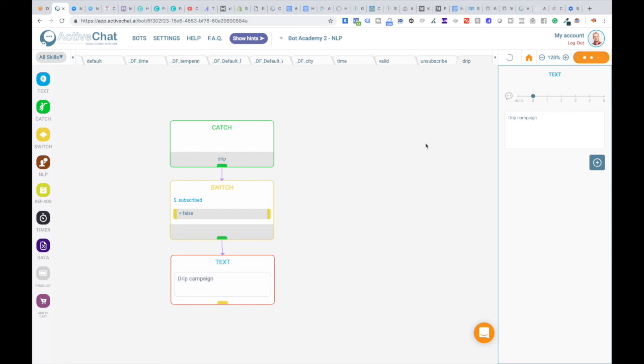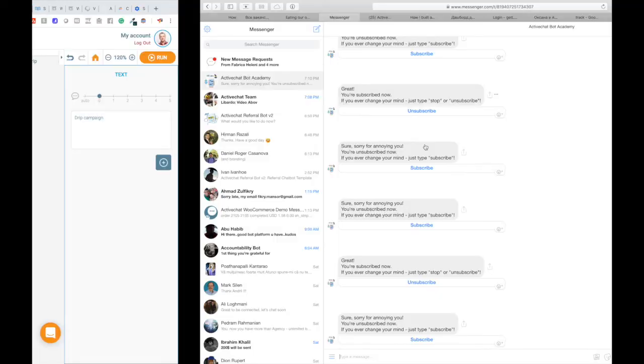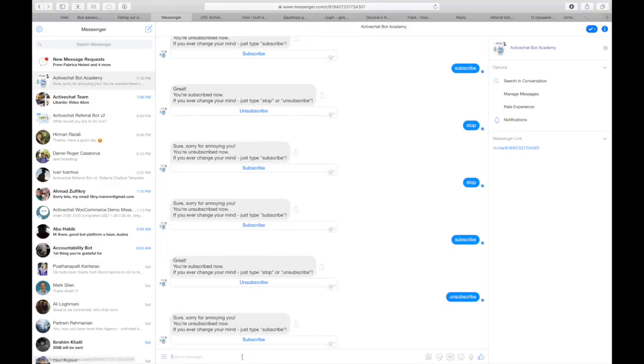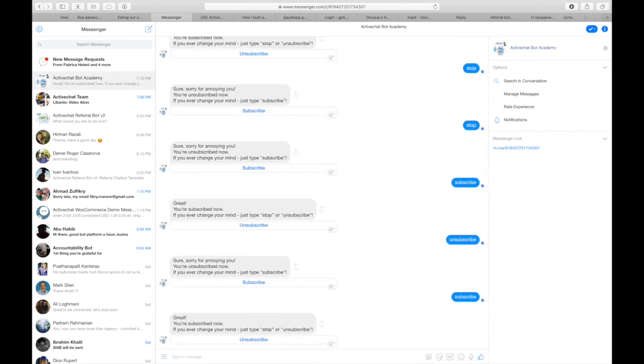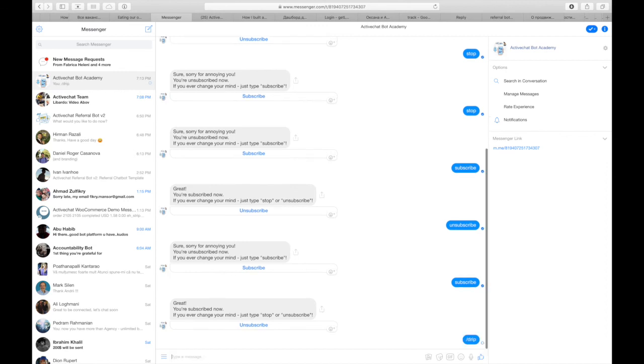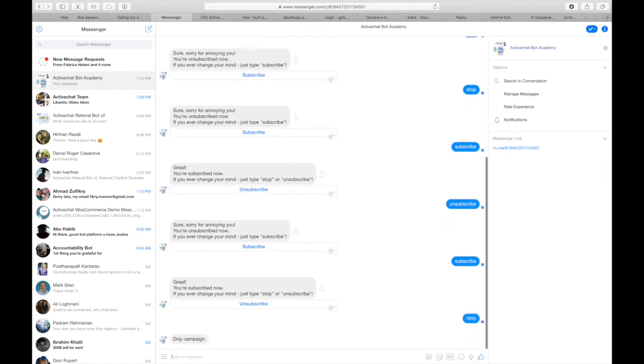I will run the bot now and show you how it works on messenger. Type in subscribe to subscribe to messages and call in this drip skill. And you can see that the bot sent me my drip campaign.